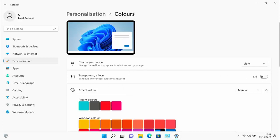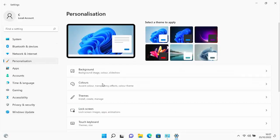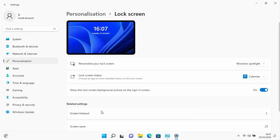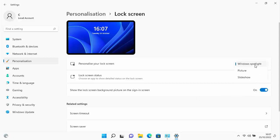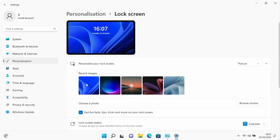Click back on Personalization and go down to Lock Screen. Under 'Personalize your lock screen', change it to a plain, boring picture. Select a simple picture—this is what you see on the lock screen when you first turn the computer on or when it signs out.